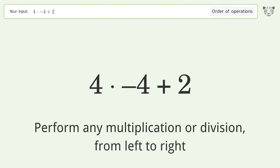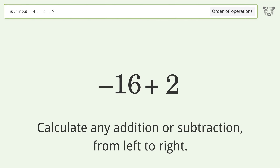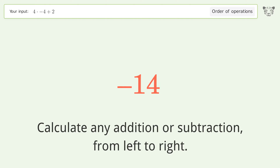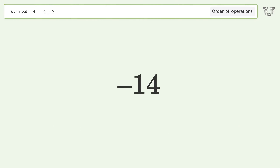Perform any multiplication or division from left to right: 4 times negative 4 equals negative 16. Then calculate any addition or subtraction from left to right: negative 16 plus 2 equals negative 14. And so the final result is negative 14.